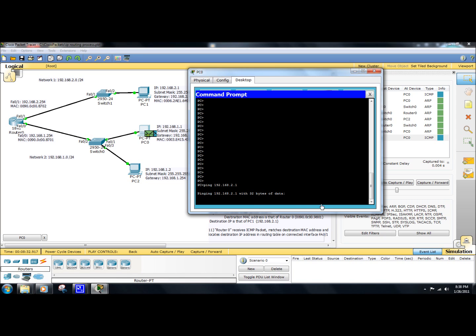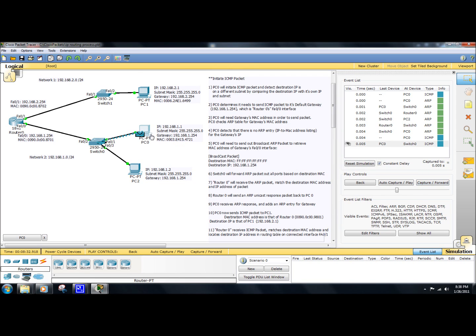So if we go to the next step here, okay, the packet's sending across the wire. Switch0 receives the packet. Switch0 forwards the packet to router0.